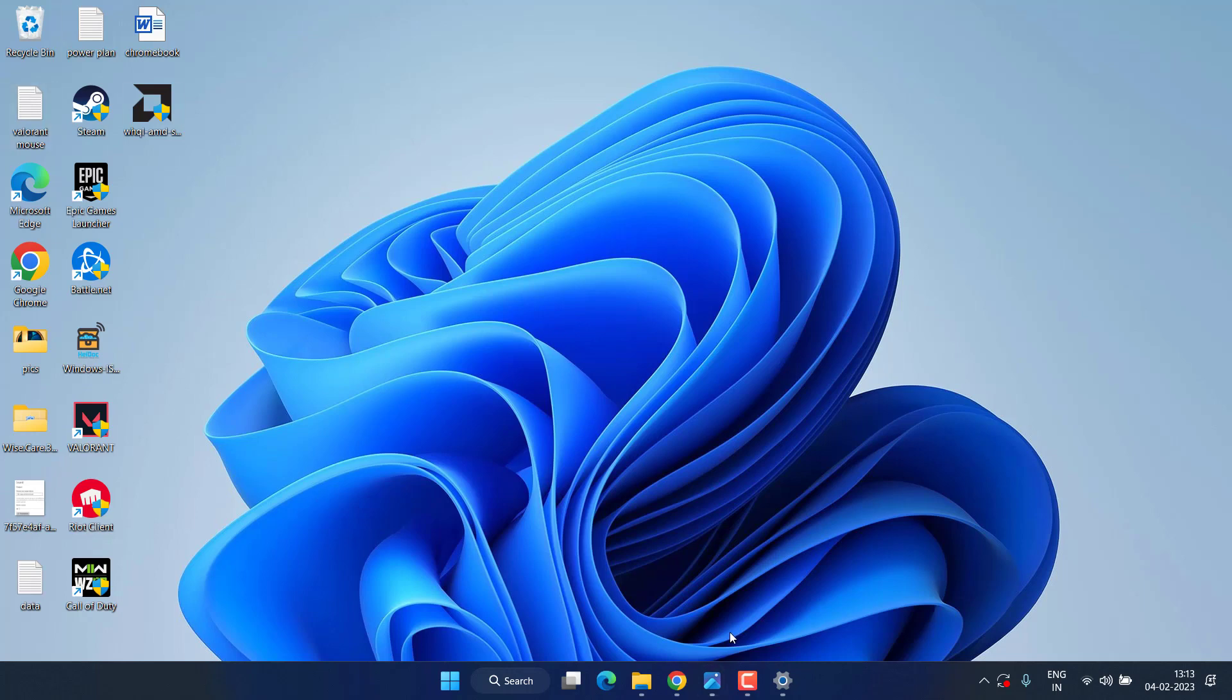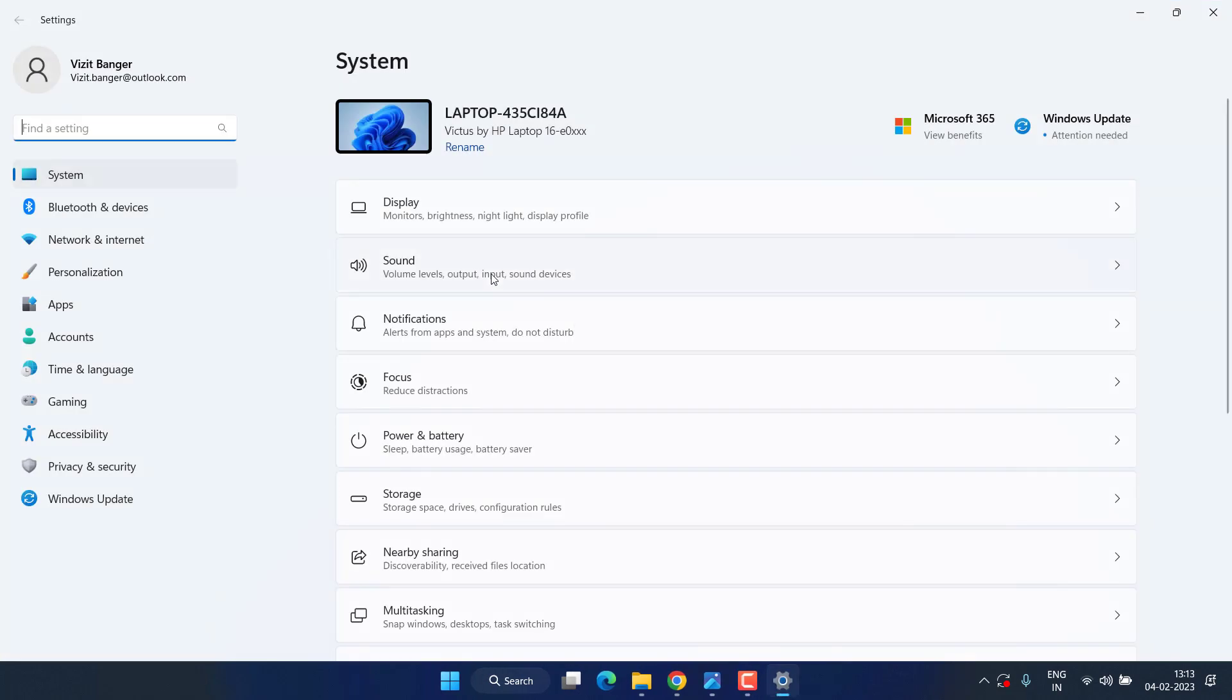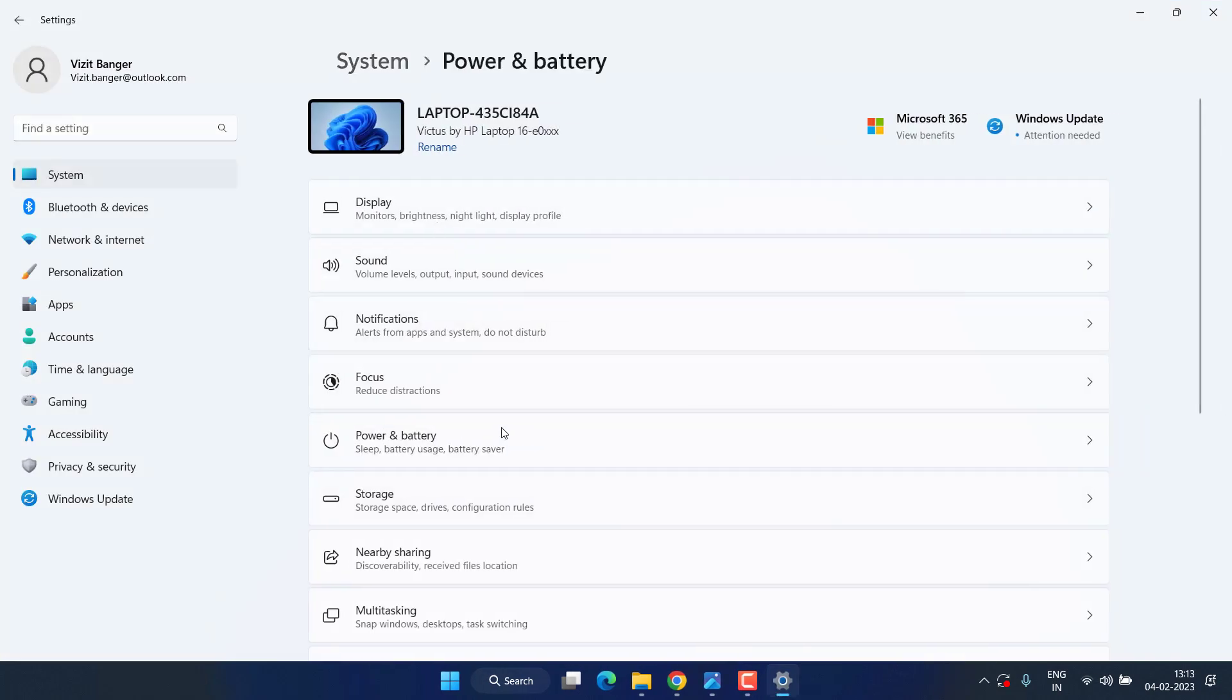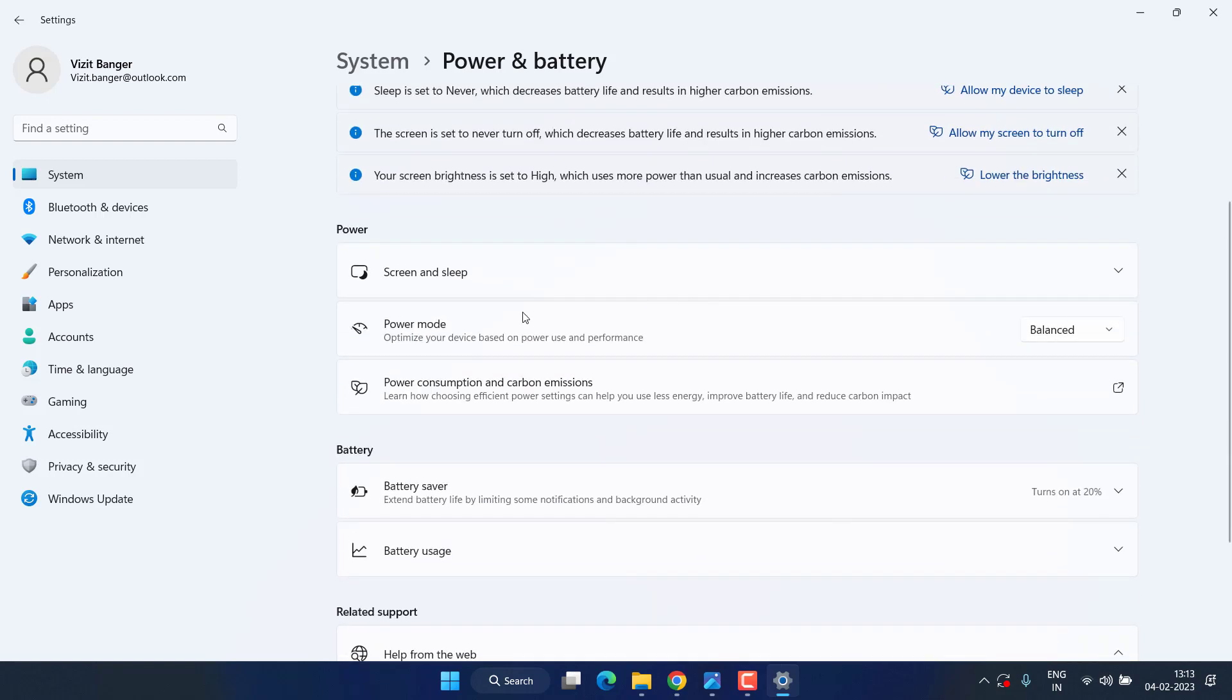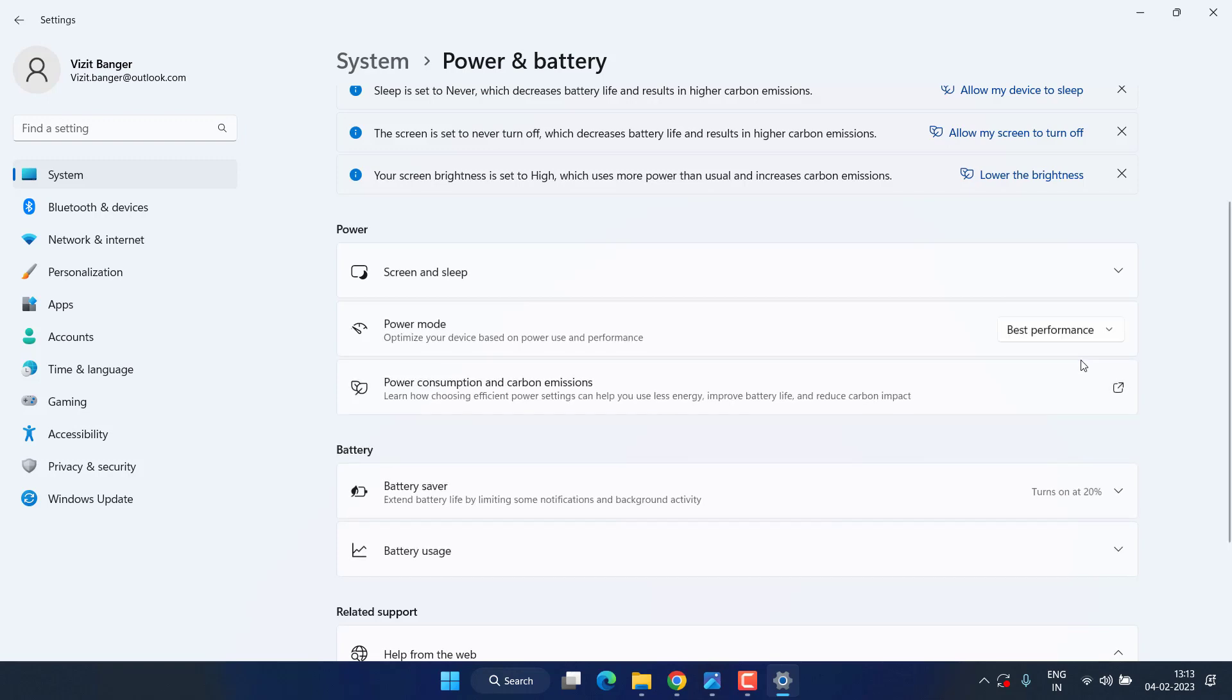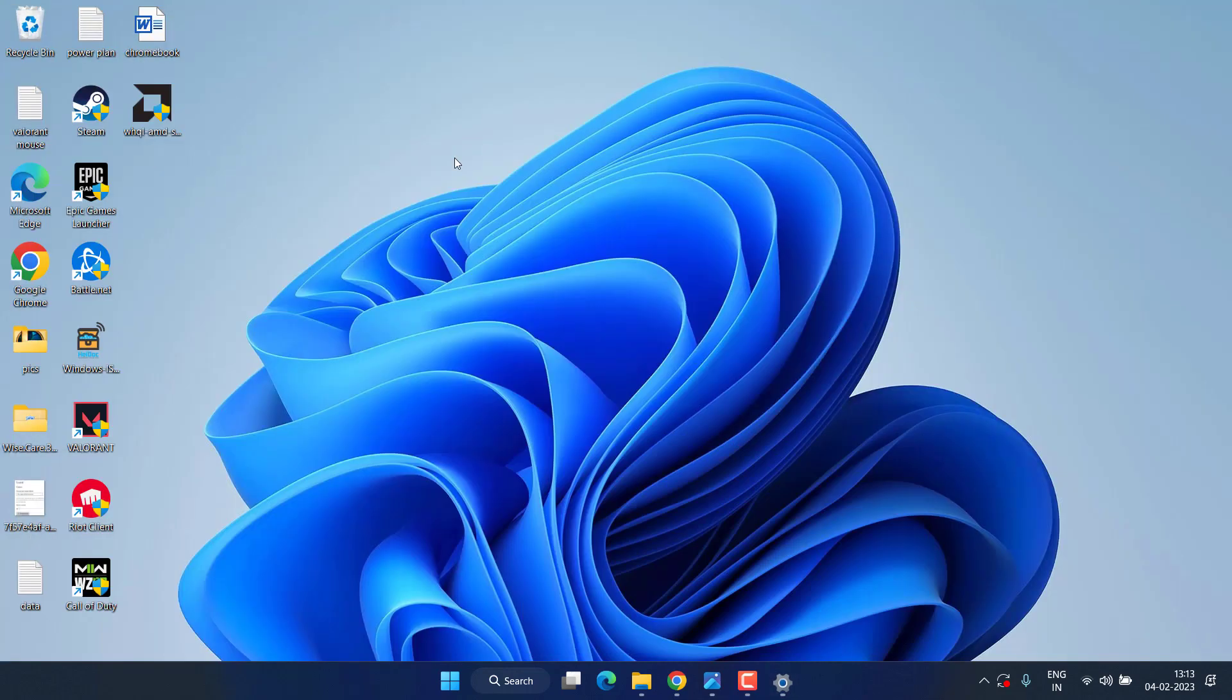Now if this doesn't fix, again in the Settings menu under Power and Battery you need to select the high performance mode from here. For Power mode, instead of Balance or Best Power, choose the Best Performance. Once it is done, again try to launch and check if there is any improvement in the CPU usage of Warzone in your Windows PC.